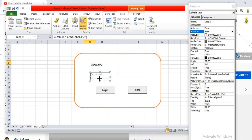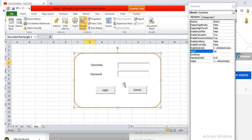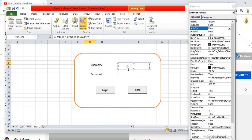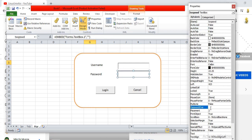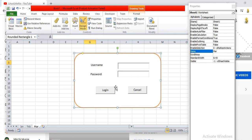Since this is the password text box, we don't want the password to be visible. Go to its Properties and change the PasswordChar attribute to an asterisk (*). This means anything entered in that text box will be masked and not visible. This completes the front end or visual form design.